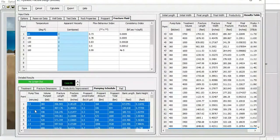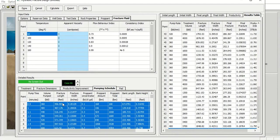You get the pumping time, volume pumped, and then the fracture length that you get, fracture width. And then the propane concentration, propane amount, propane total. Well, you get that from this software.